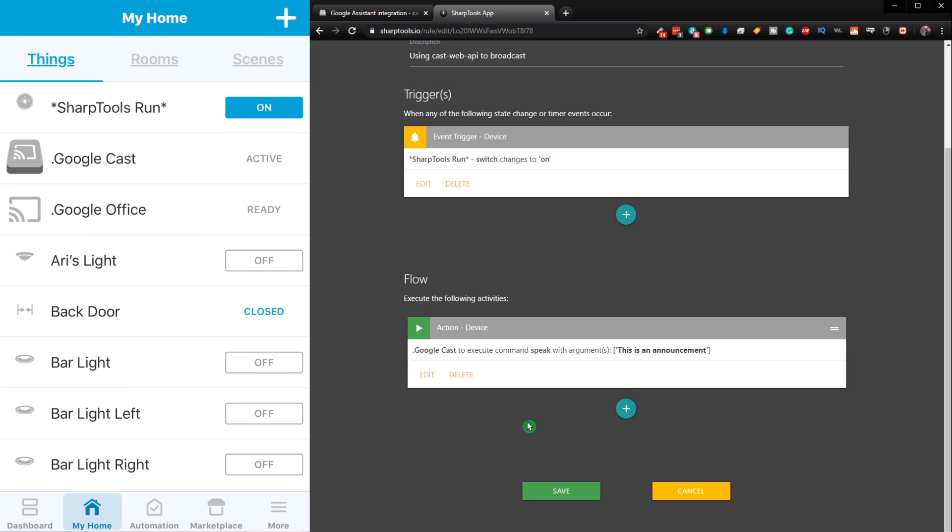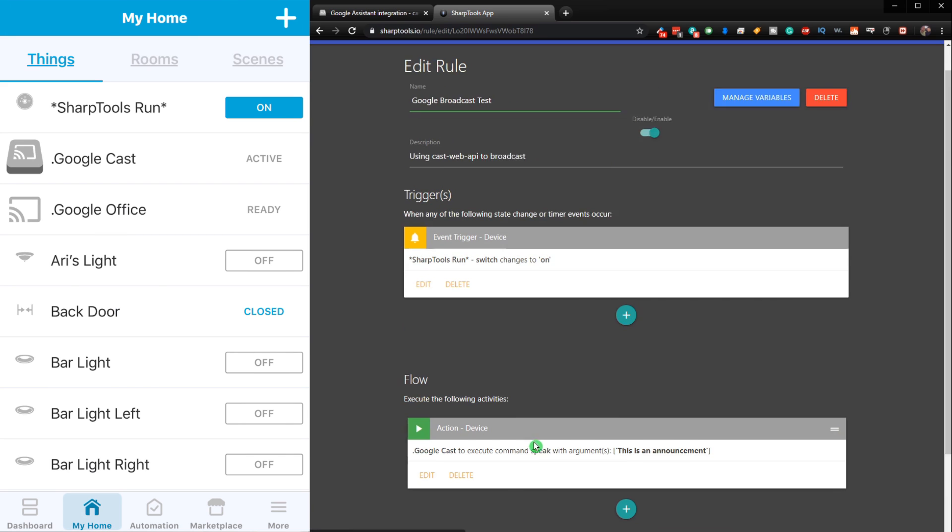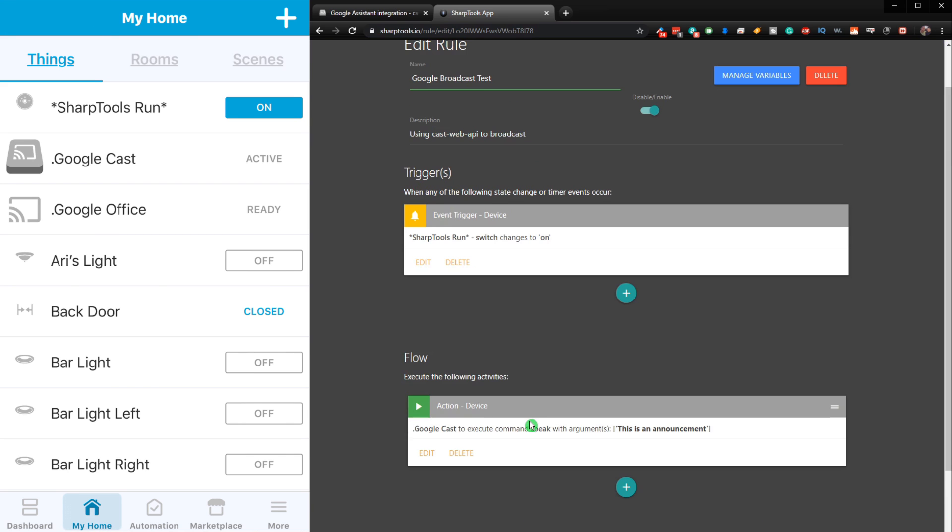So let's go ahead and test that out. And we're just going to go over to our SmartThings app. And let's turn off the virtual switch. And then we'll turn it back on. And it should do the announcement.